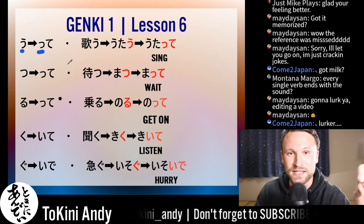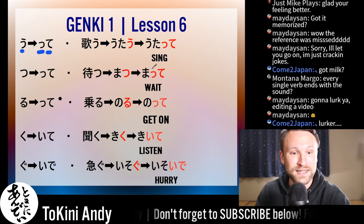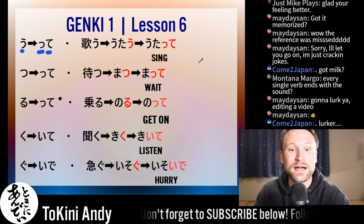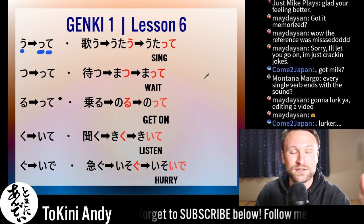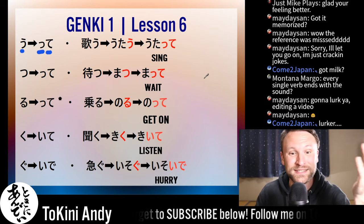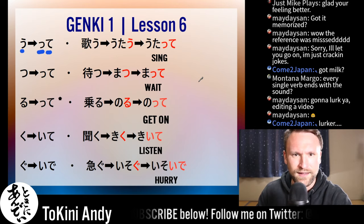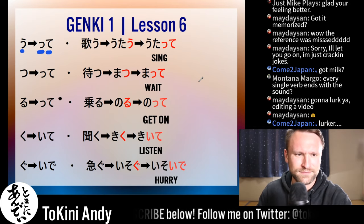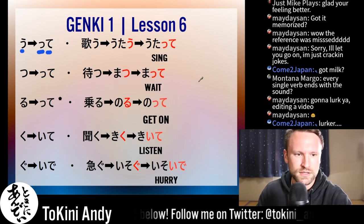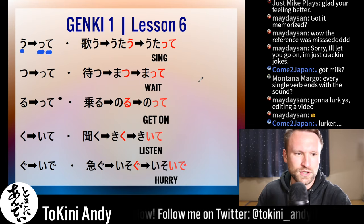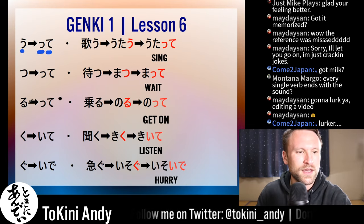U verbs: you cut the 'u' and add a small 'tsu,' which is like a stop, and then 'te.' So 'utau,' which means 'to sing,' becomes 'utatte,' which is basically a command meaning 'sing.' Everyone — utatte! Sing!